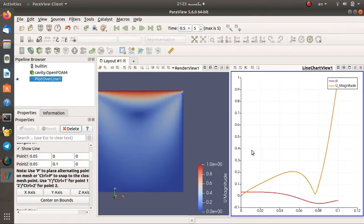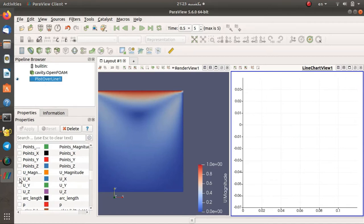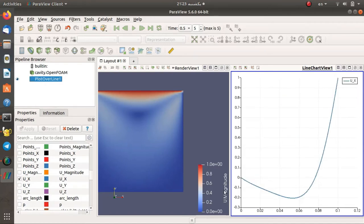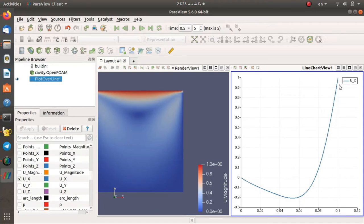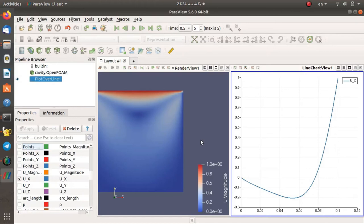After that you can see everything in the new line chart. Go down to change the variable — we just need Ux. You can see here that Ux has a negative sign in the lower area and then increases up to velocity 1 as specified in the boundary condition. The trend of the variation of the velocity in this figure is similar to what is presented in the Ghia et al. paper and on the CFD online website.